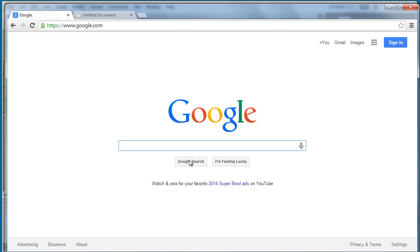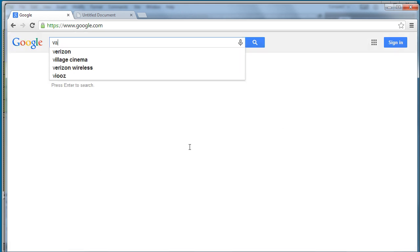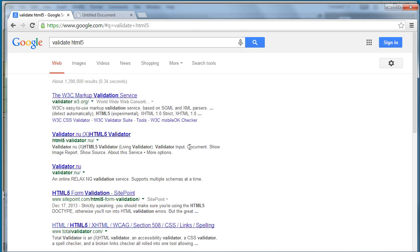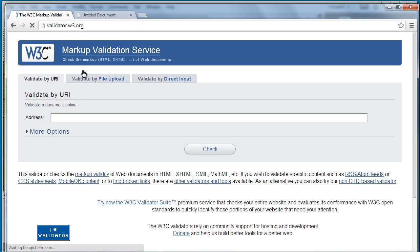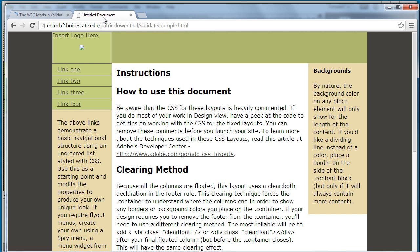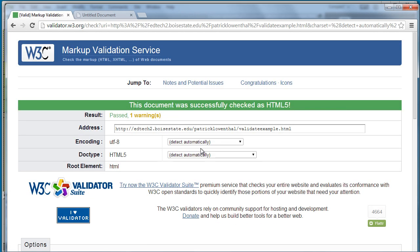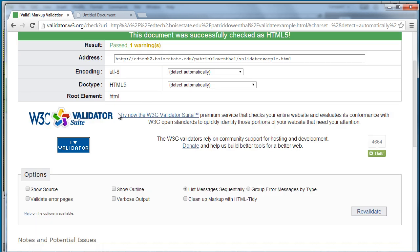Now I go to Google and I just Google validate HTML5. You'll see the validator comes up. So this is where I can take this URL, copy it, paste it in here and it says that I successfully checked. It's error free.